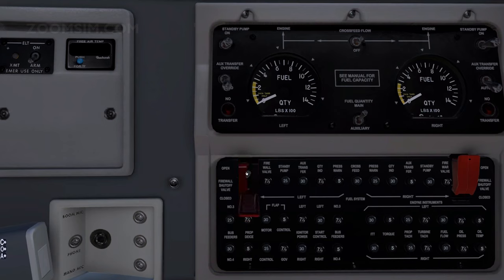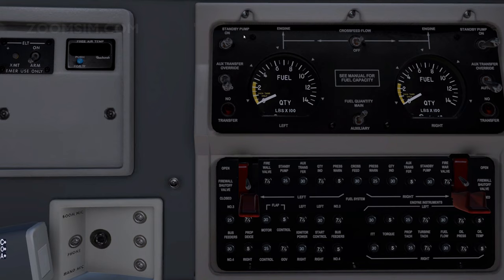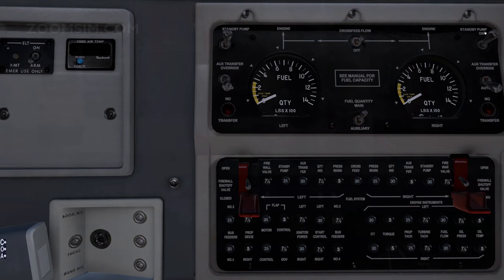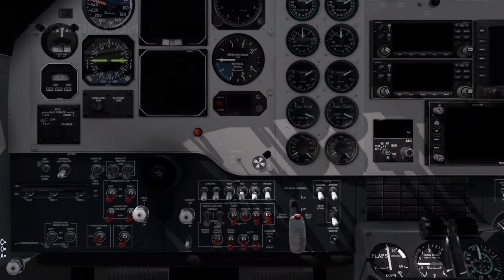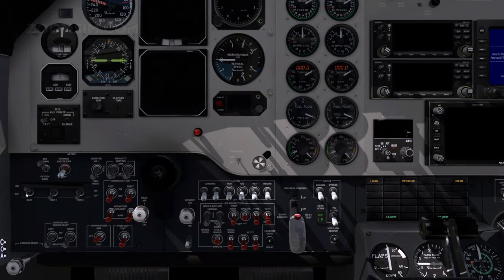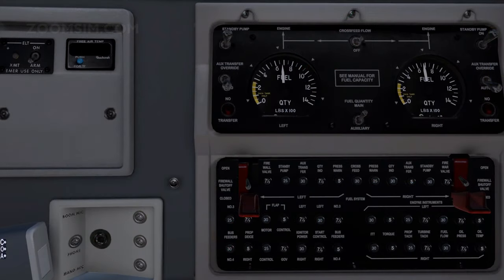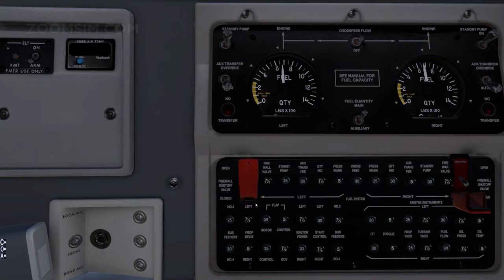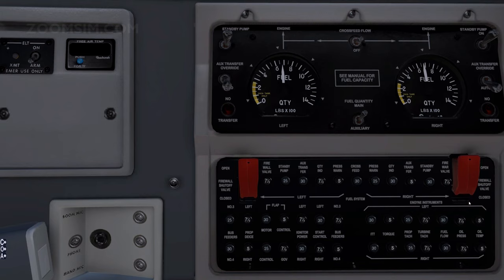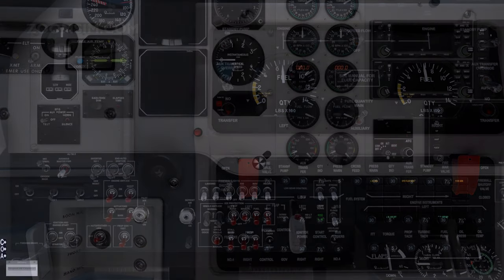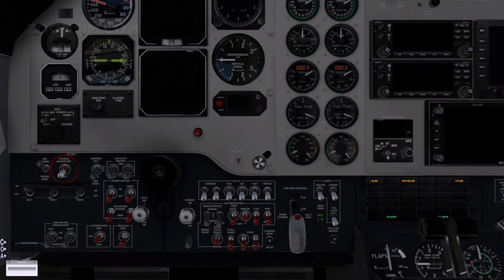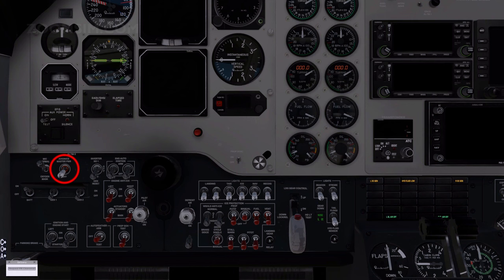As the battery is on, we can power the avionics.